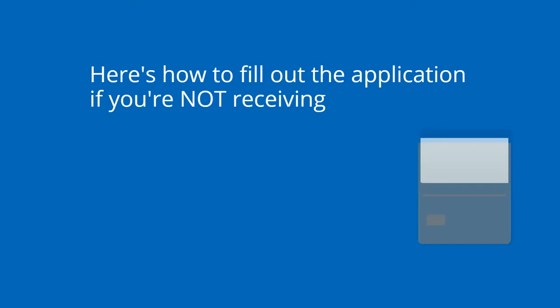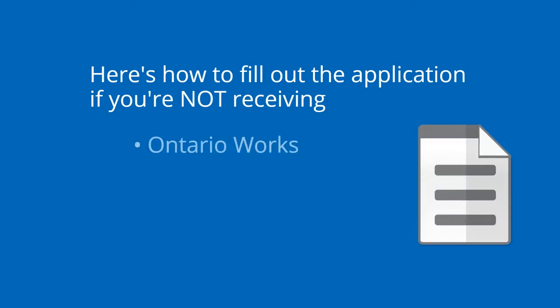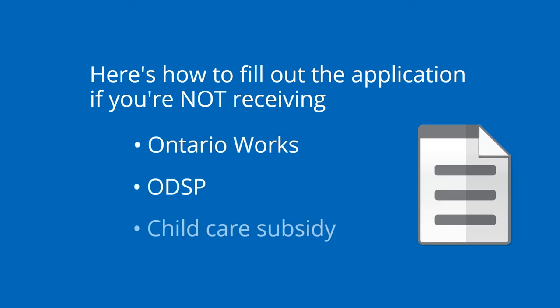Here's how to apply for the Affordable Transit Program if you're not receiving Ontario Works, ODSP, or Child Care Subsidy.